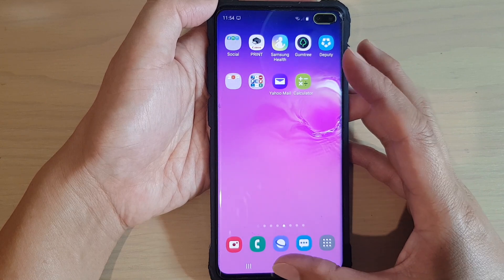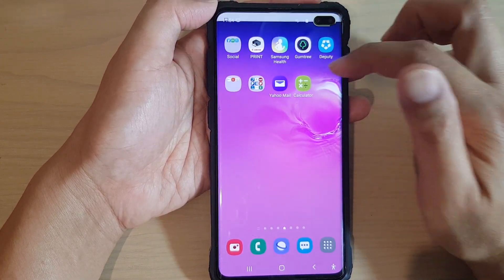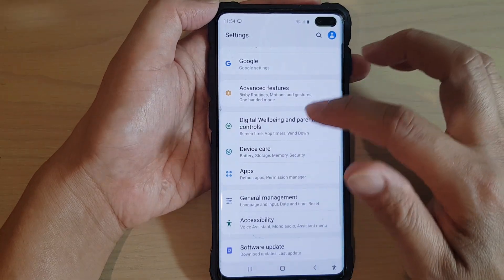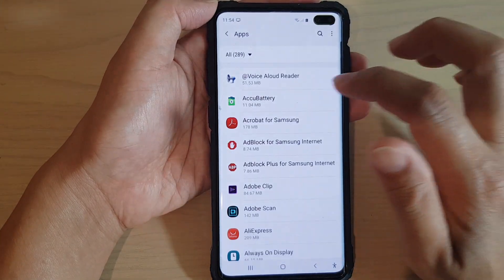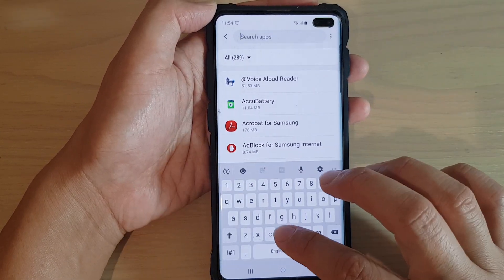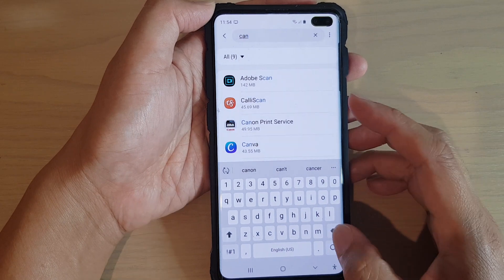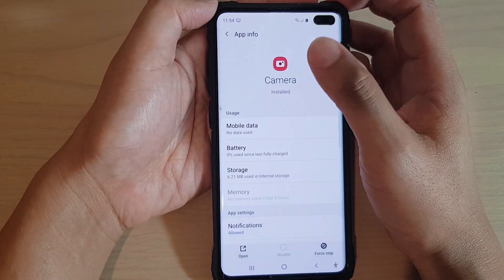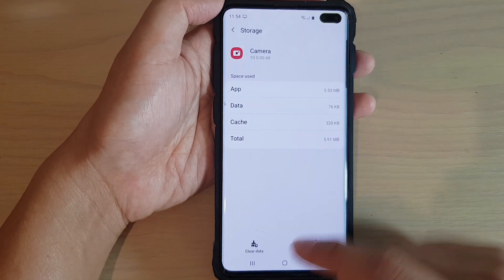First, tap on the home key to go back to your home screen, then swipe down and tap on the Settings icon at the top. Go down and tap on Apps. In Apps, tap on the search icon and type in Camera, then open up Camera.